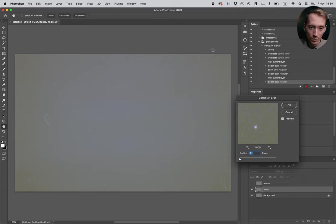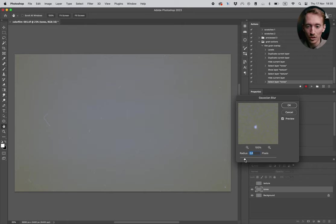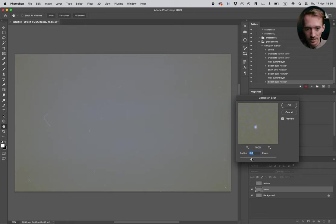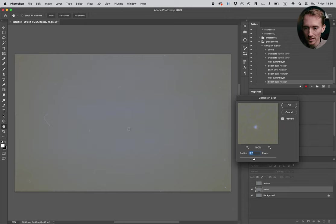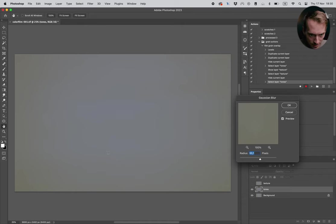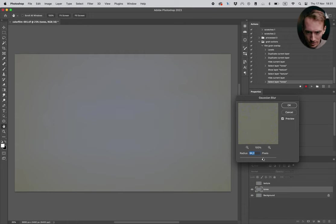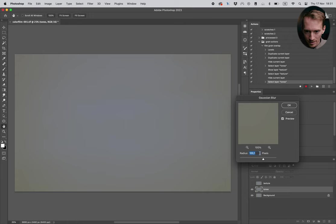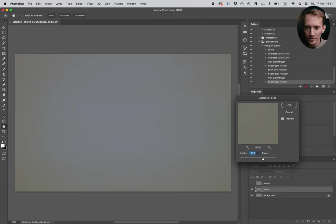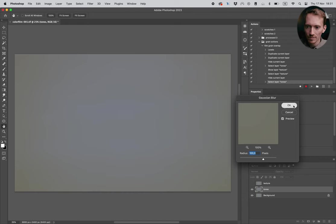And now we're gonna go to filter, blur and Gaussian blur. So select Gaussian blur. So basically what we want to do is you're gonna increase the blur until all the details are gone. So as you can see now it's not very blurry, we can still see some dust here. Just gonna increase it quite a bit. Still you can still see some things here. Gonna increase it more. I think a hundred looks pretty good. I'm just gonna make it even a hundred. That looks good. Then I'm gonna press OK.